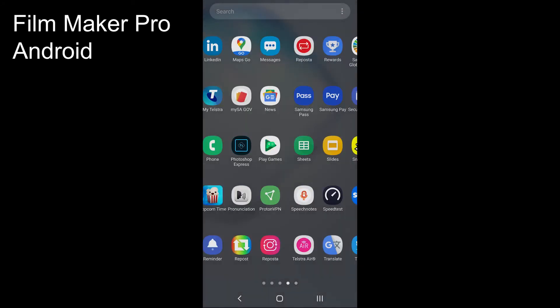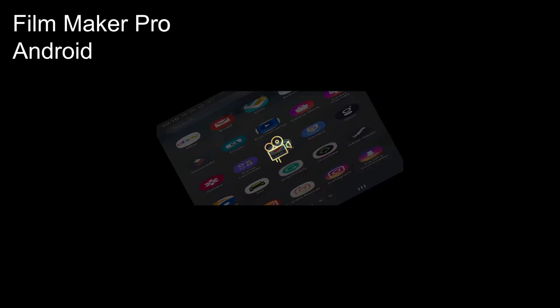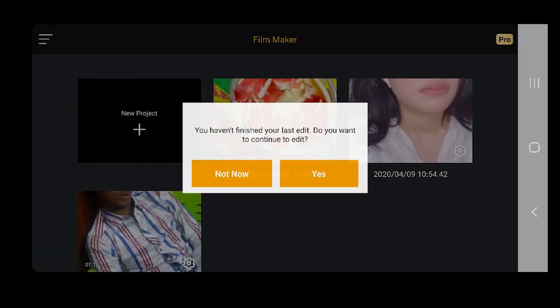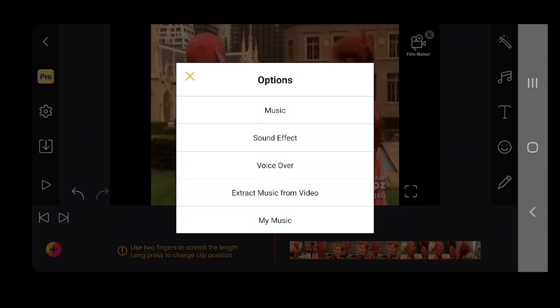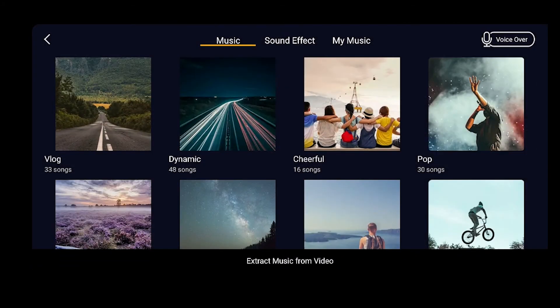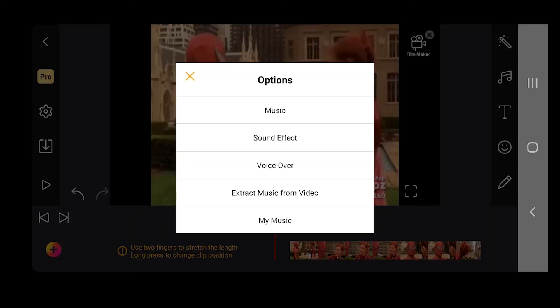The second last app is Filmmaker Pro. The app is designed for making videos and it offers so many great features. Alongside the device option, it offers to add music and sound effects from the internet. It also comes with an option to get music from another video.